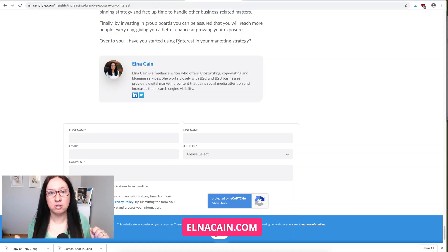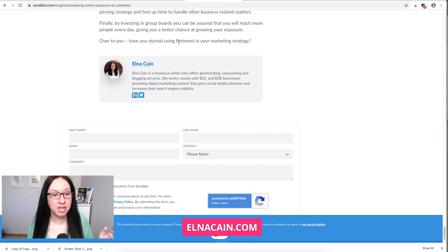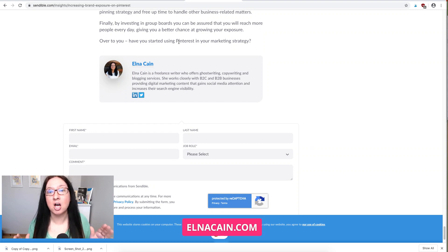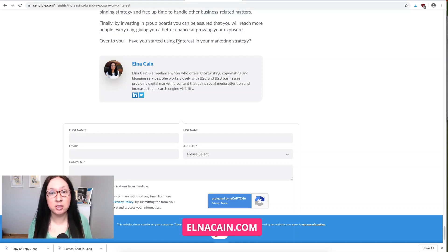Here is an author bio on one of my client pieces on Sendable: 'Elna Cane is a freelance writer who offers ghostwriting, copywriting, and blogging services, and she works closely with B2C and B2B businesses.' That's an optimized author bio — any person reading this post can look at the writer and see what I do and who I service.